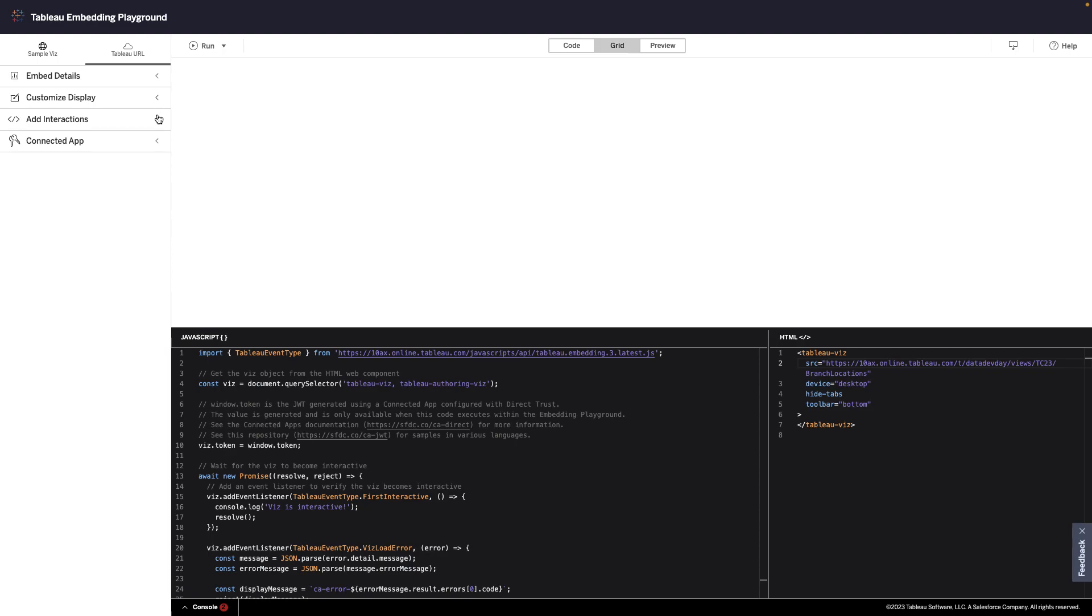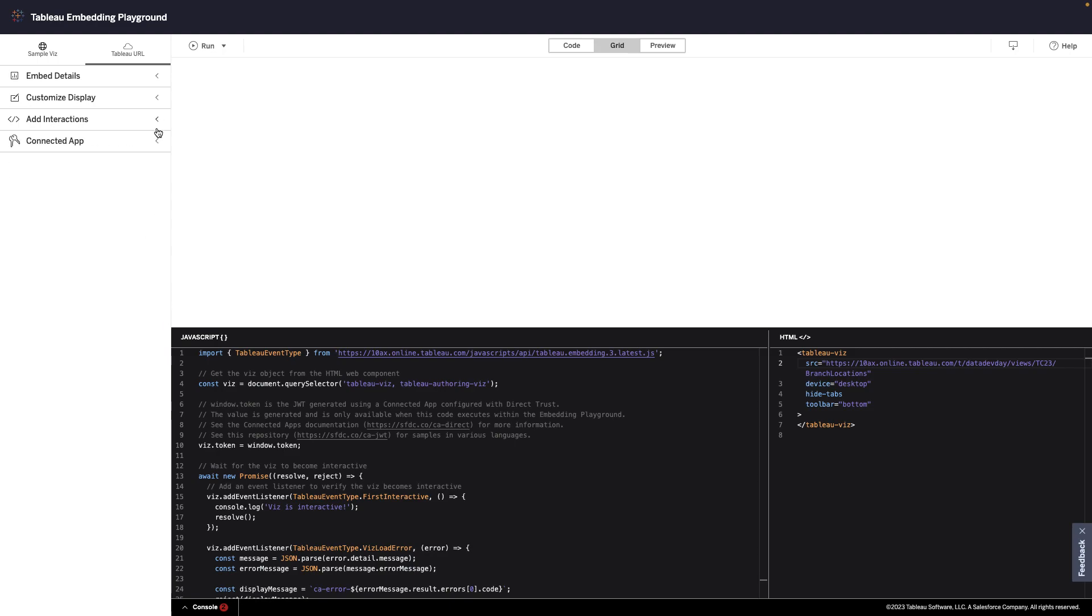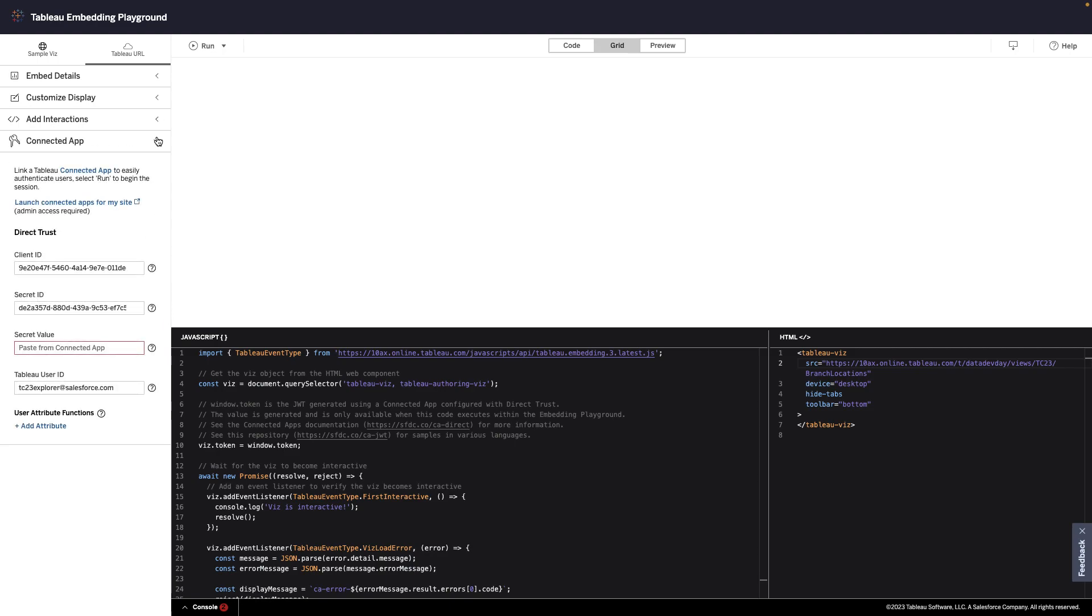Let's see how the Embedding Playground can help you rapidly develop code to embed, customize, and integrate analytics into your application.